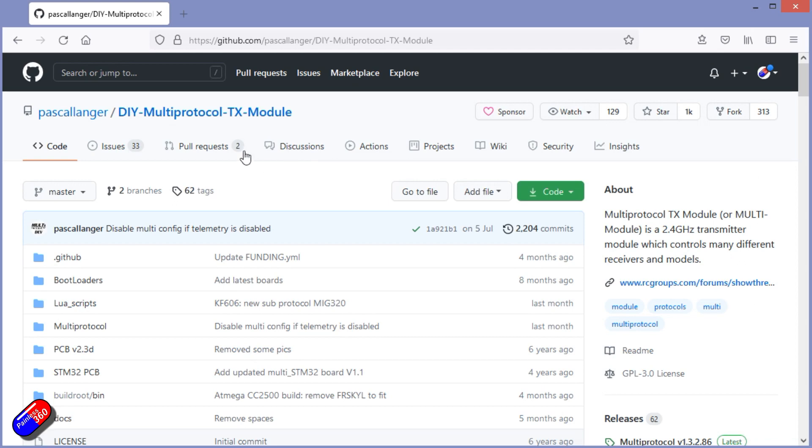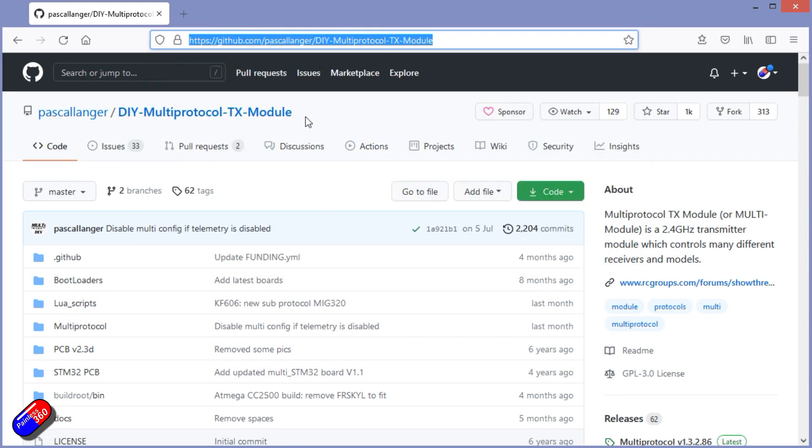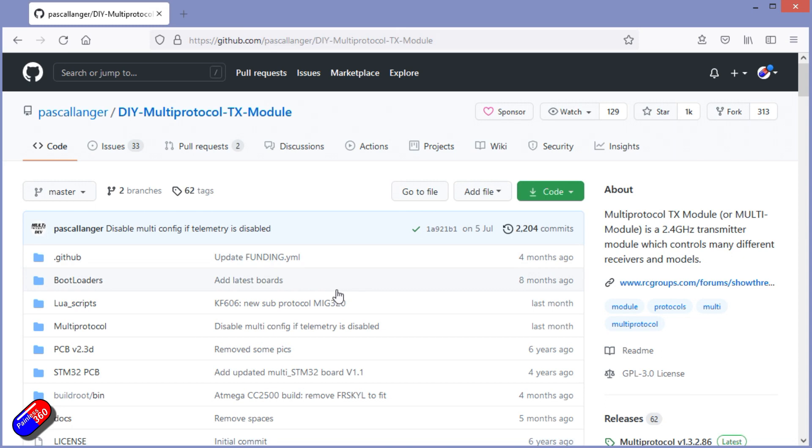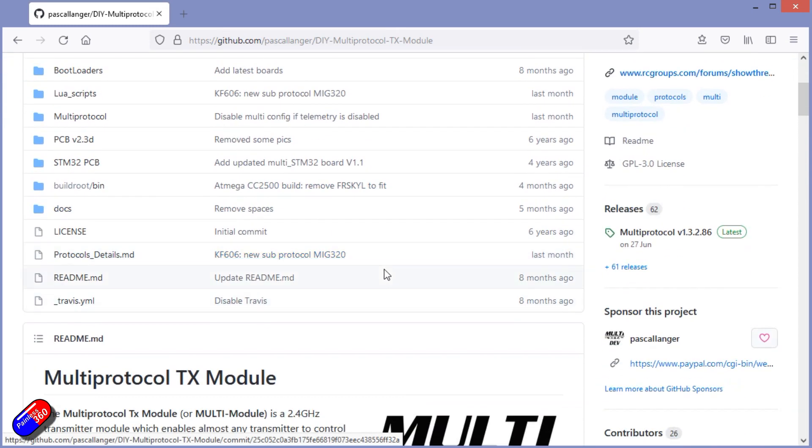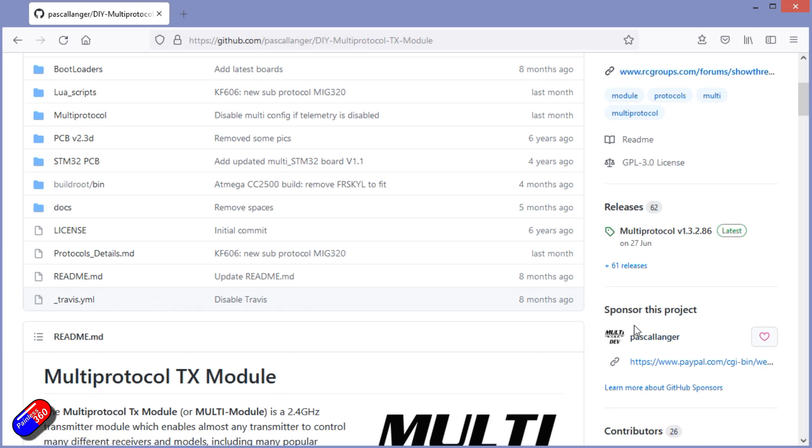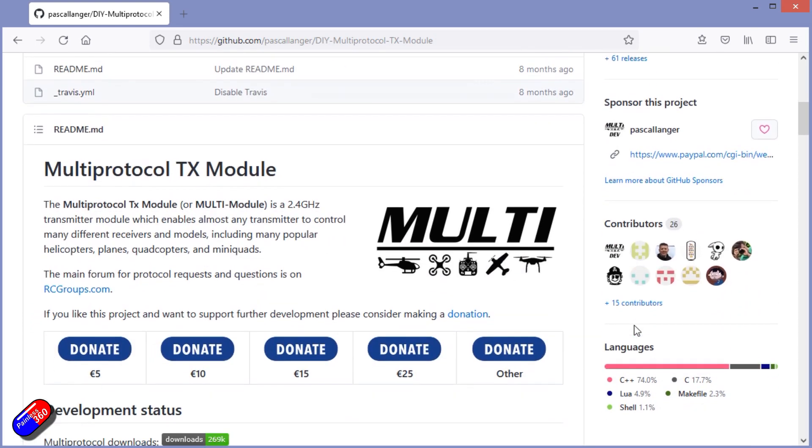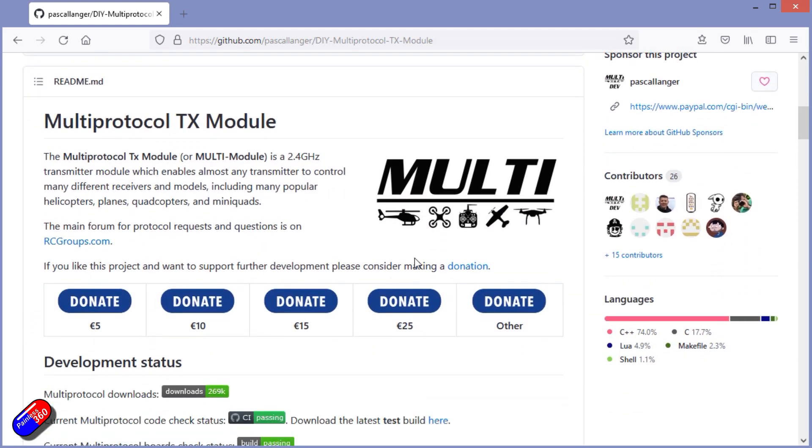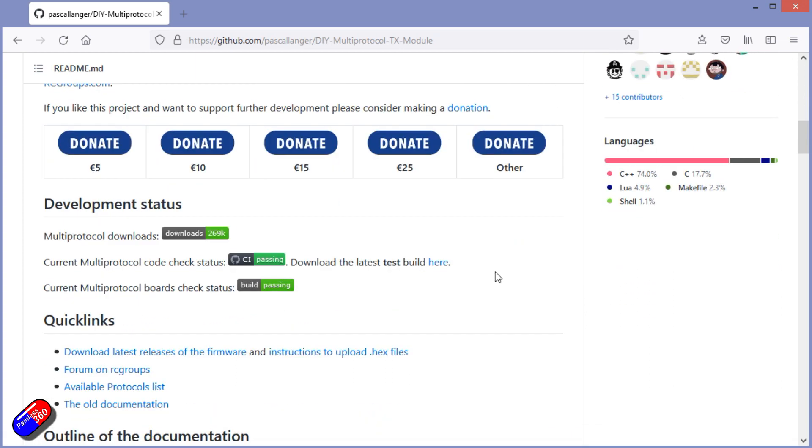The big tip for this is all the information is on the multi-protocol module wiki, and it's a massive thank you to a gentleman called Pascal that's behind this project that we're all now starting to rely on as a hobby. So if you do make it onto the wiki, do skip him a couple of bucks just to say thank you if you're using the technology and it's working for you.